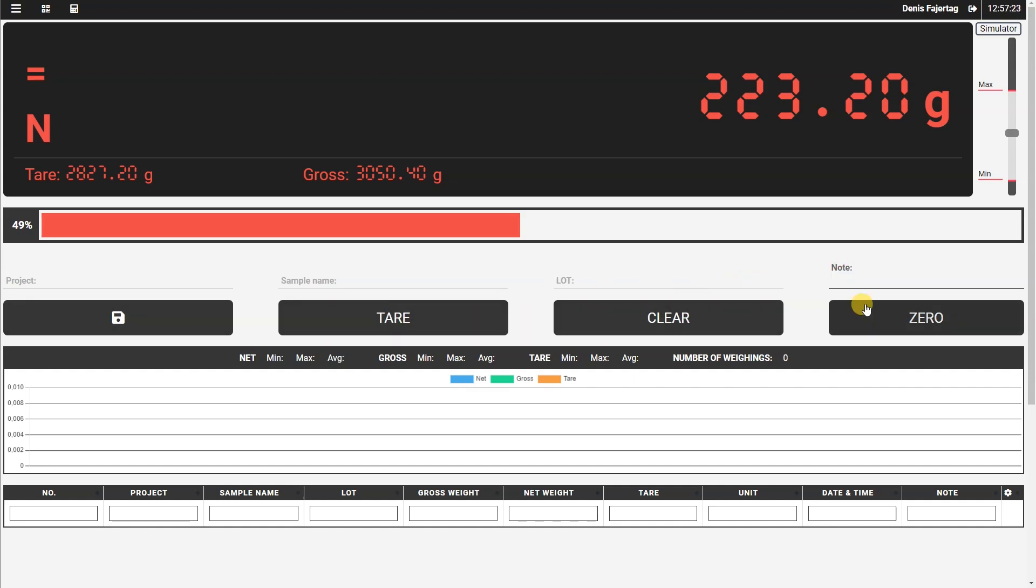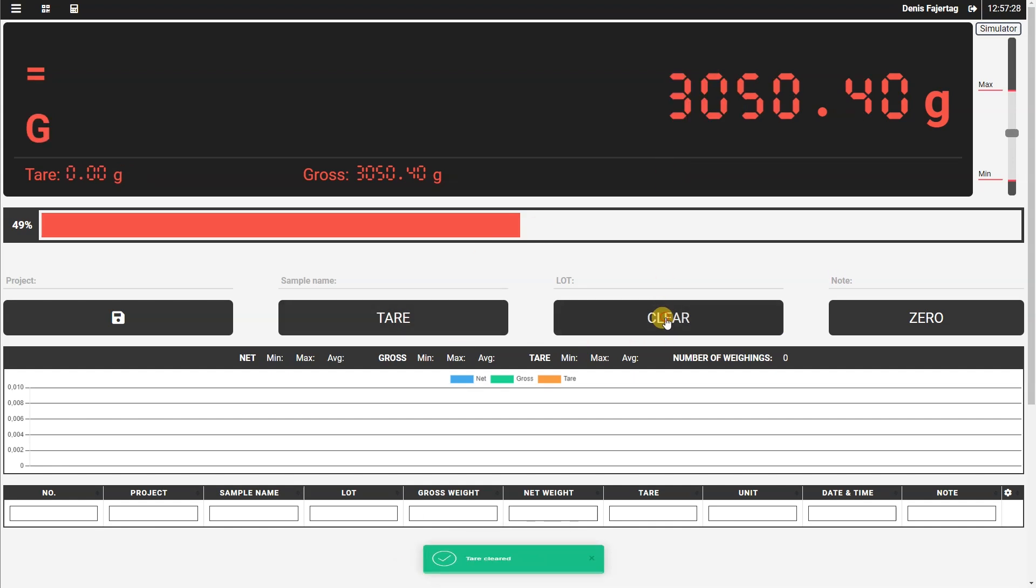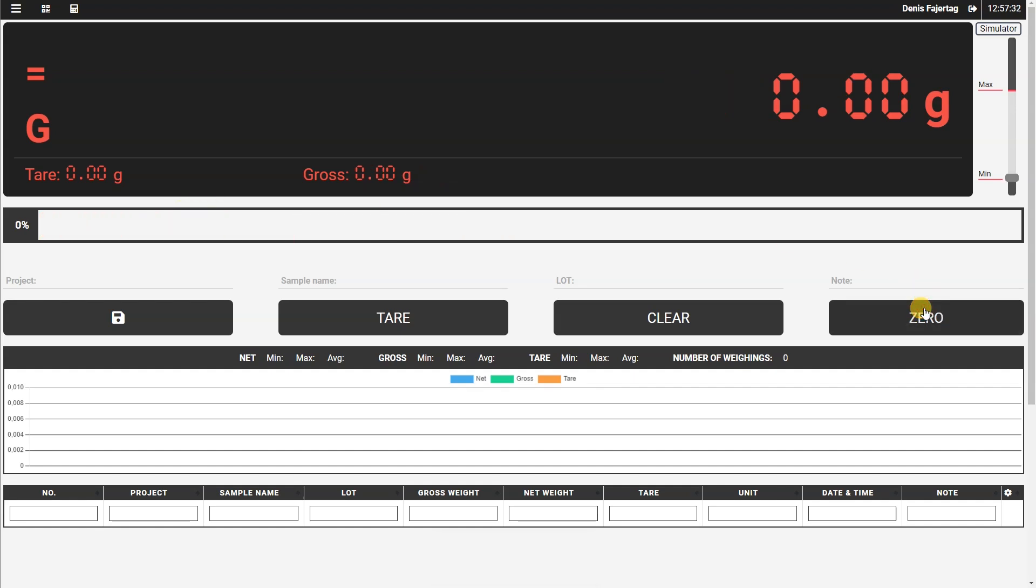Under these text fields, we have four buttons. As you saw, they can be used for taring the scale, to clear tare value, to zero the scale, and the first button here, of course, is the save button to save the weighing, which we will be using in a few moments.